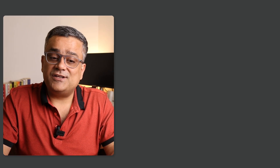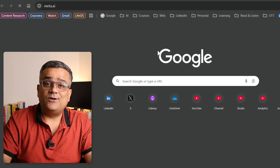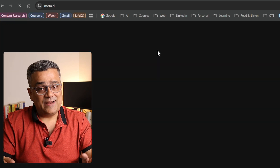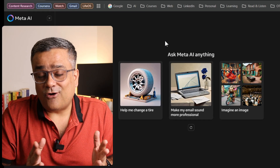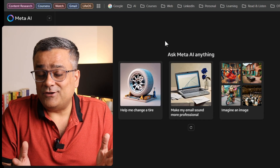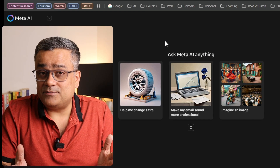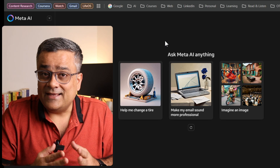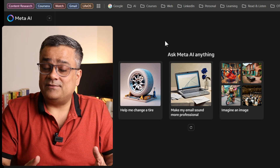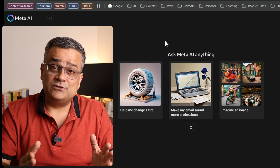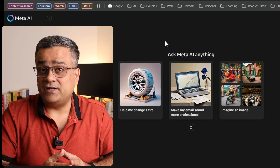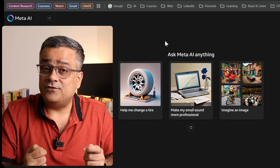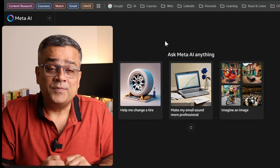Now let me show you the second option, and that is meta.ai. Meta AI is available for all of us — if you are using WhatsApp on your mobile, Meta AI is available there and using that feature you will also be able to generate images whenever you are on the go.